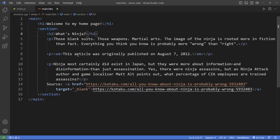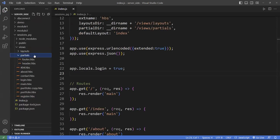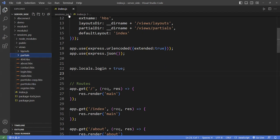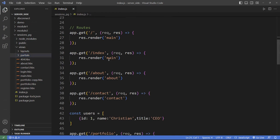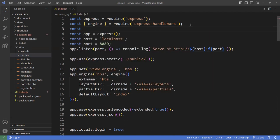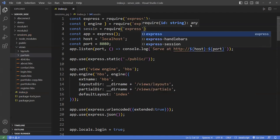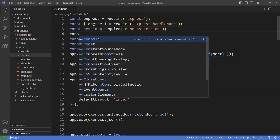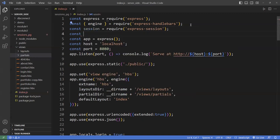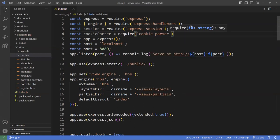Let me expand the code here. When I log in, I want to create a session. First, let's import the sessions module up here, and also the cookie-parser with the same name. The cookie-parser is for reading and writing cookies from the back end to the front end.